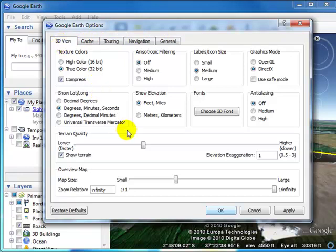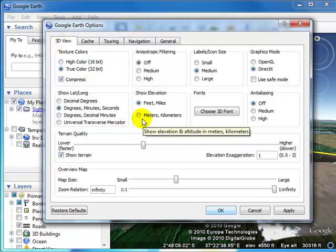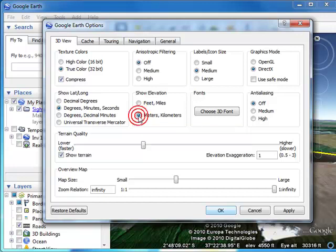The first thing I want to do is change my elevation units from feet and miles to a metric measure which is meters and kilometers. So I'm going to take and change that.